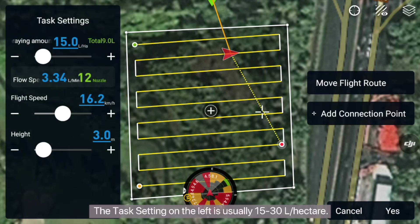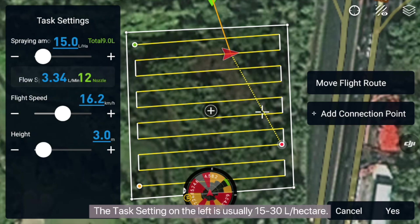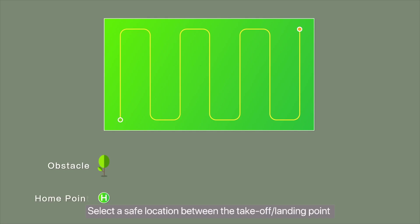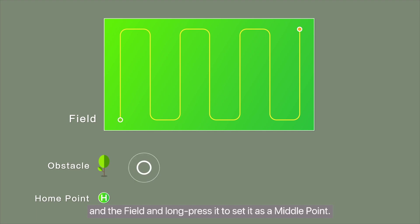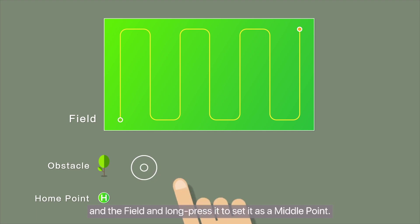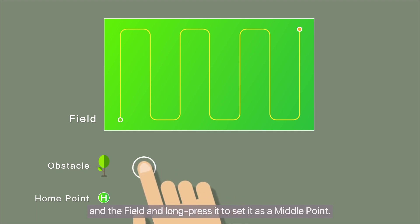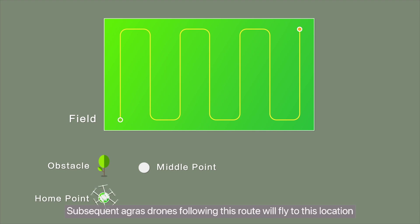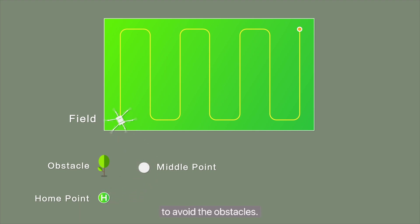The task setting on the left is usually 15 to 30 liters per hectare. Select a safe location between the takeoff and landing point in the field and long press it to set it as a middle point. Subsequent Agris drones following this route will fly to this location to avoid obstacles.